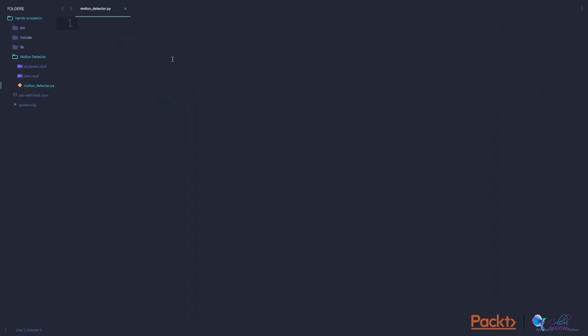I have created a new file called motion detector.py and now we can start writing some code. First up, I will import the CV2 library package, which is an alias name for OpenCV. Now say that we want to read a video file which is stored in our computer and display it through this code. We can do that by the following lines of code.